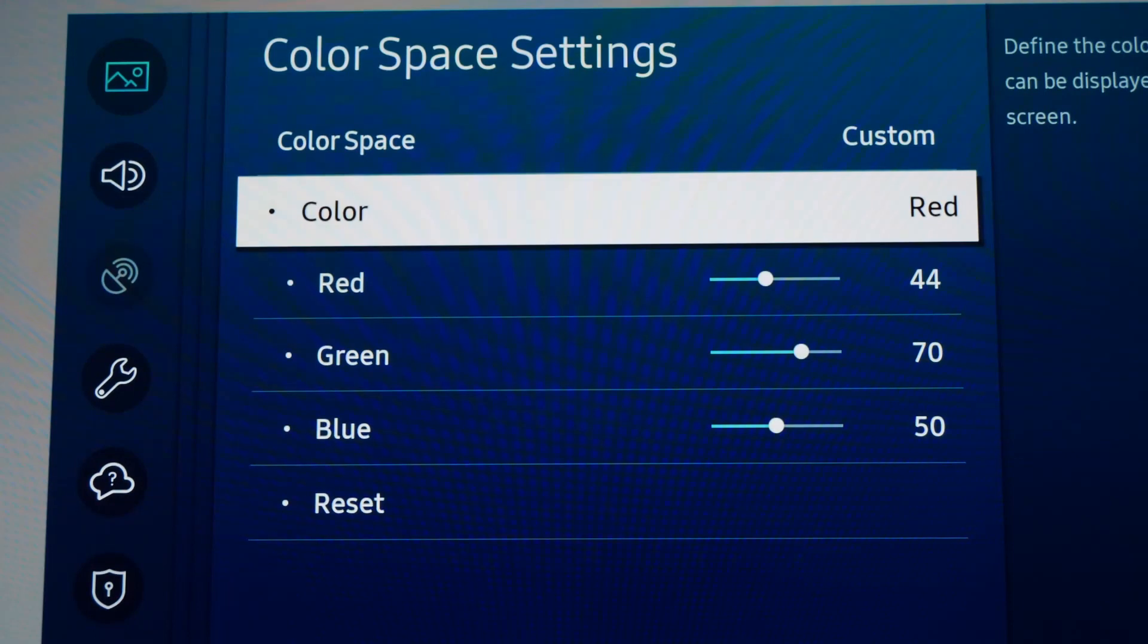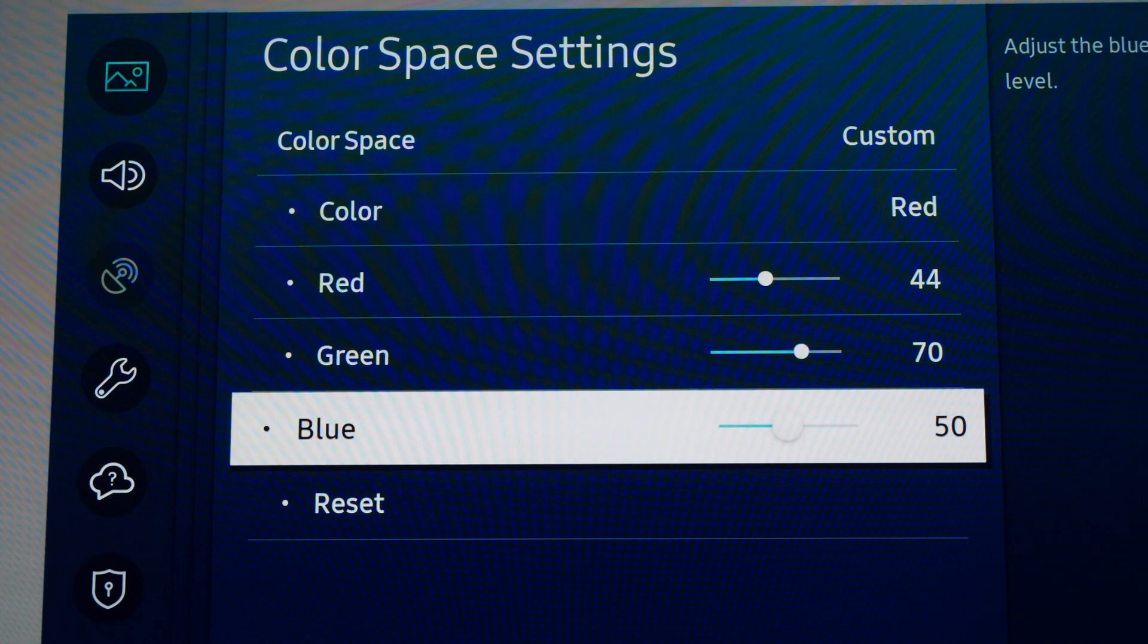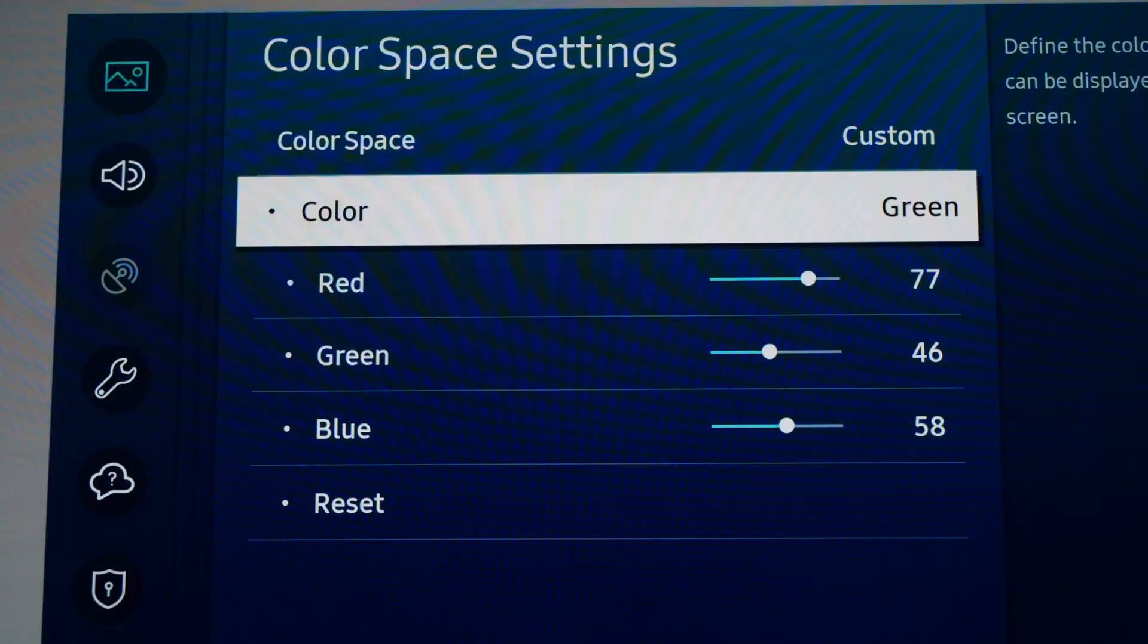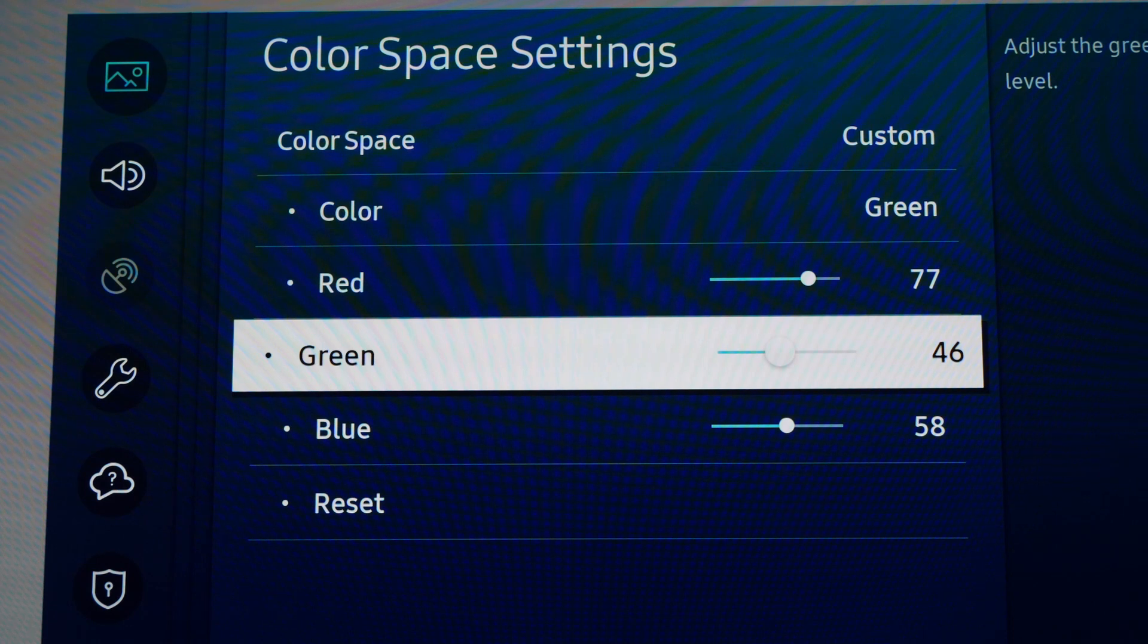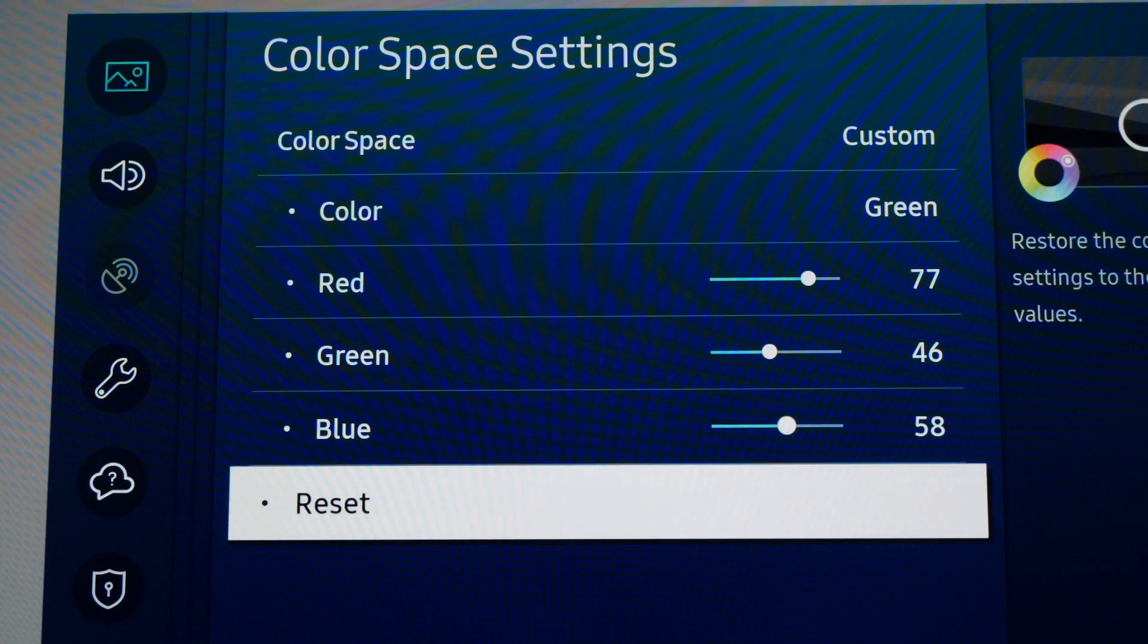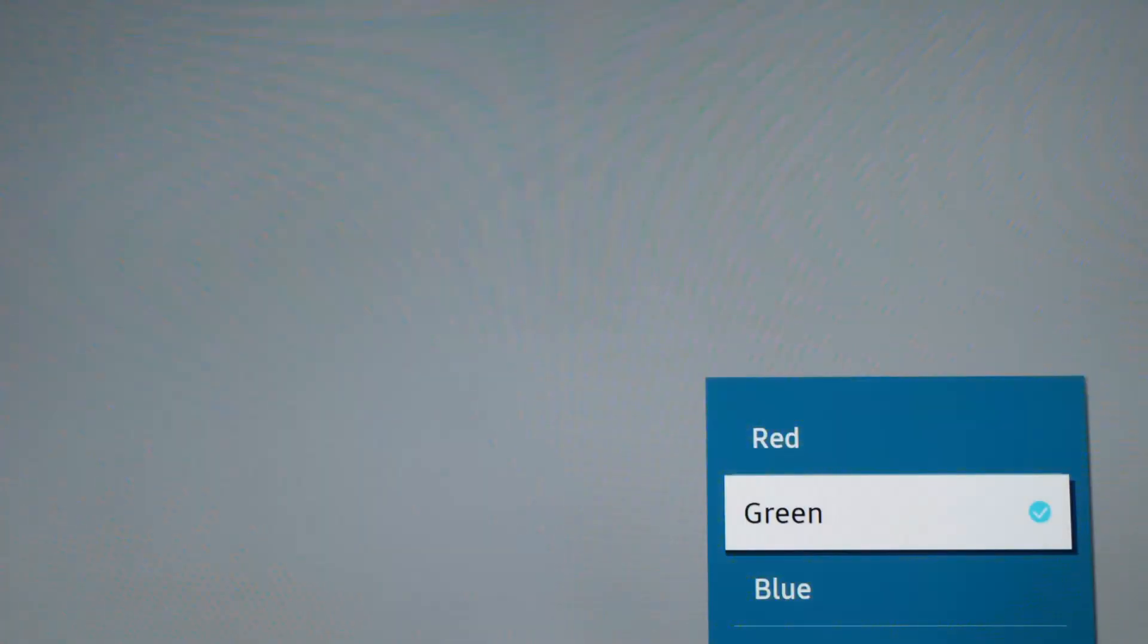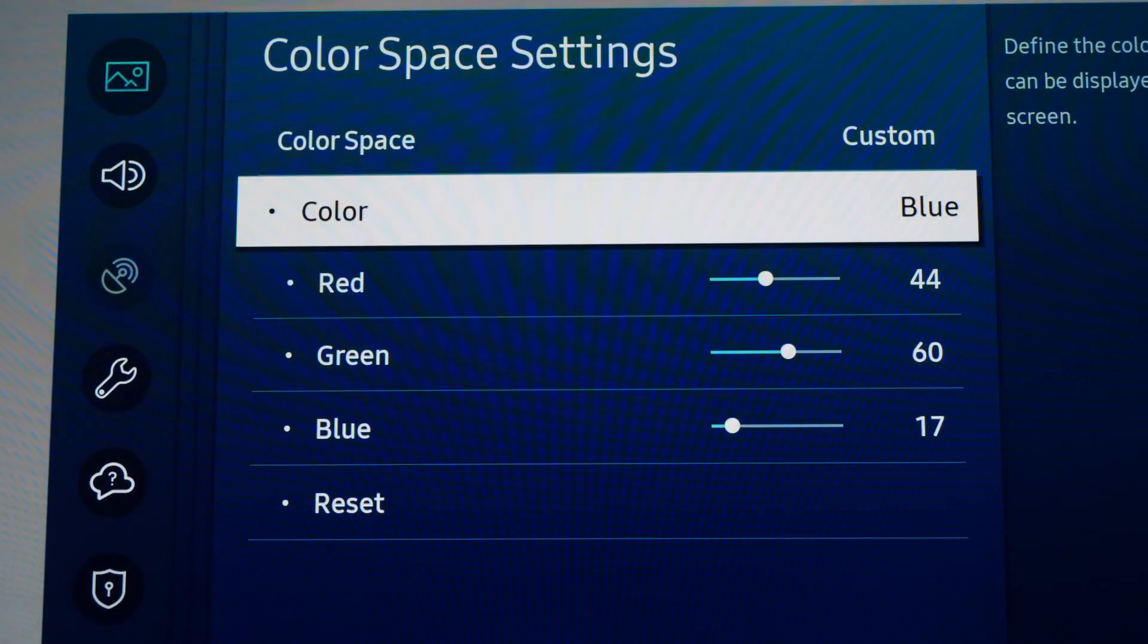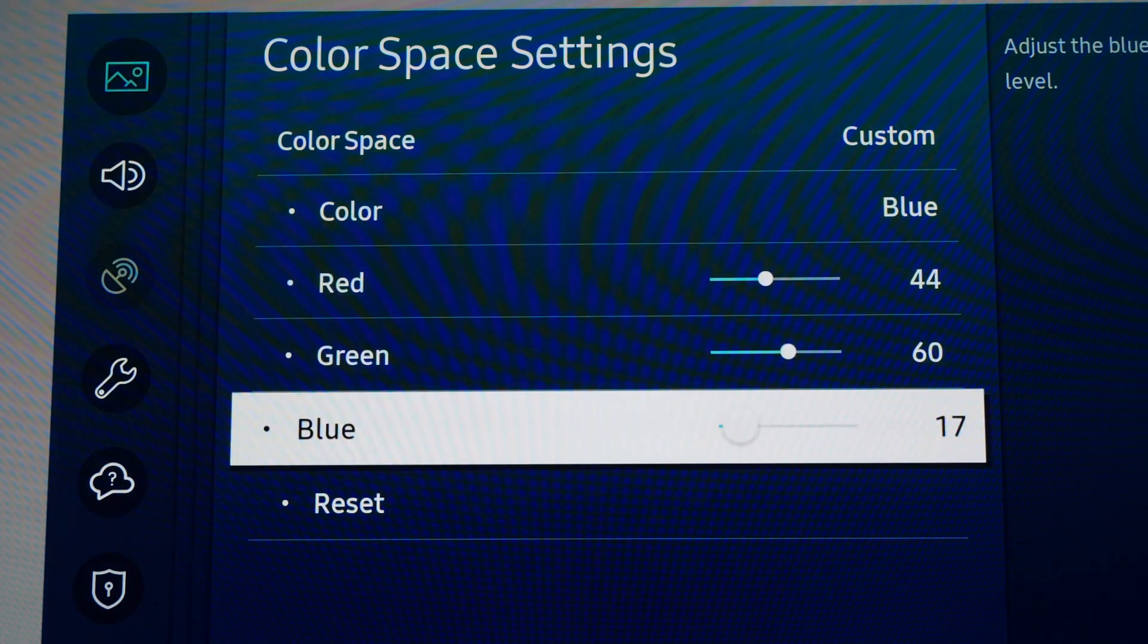On Green: Red 77, Green 46, and Blue 58. Then on Blue: Red 44, Green 60, and Blue 17.